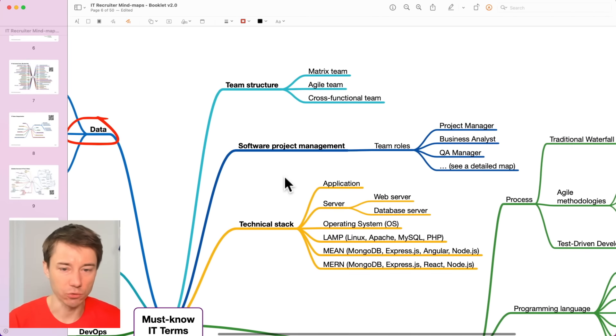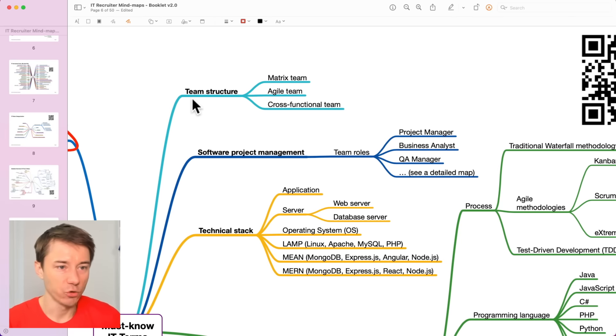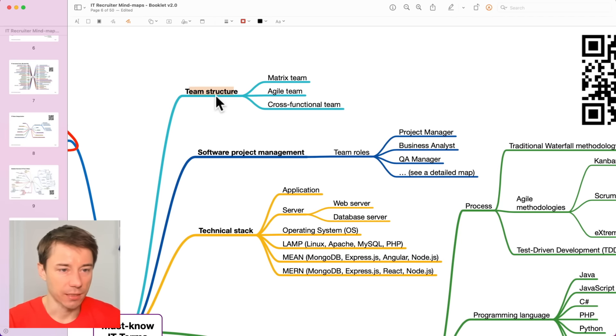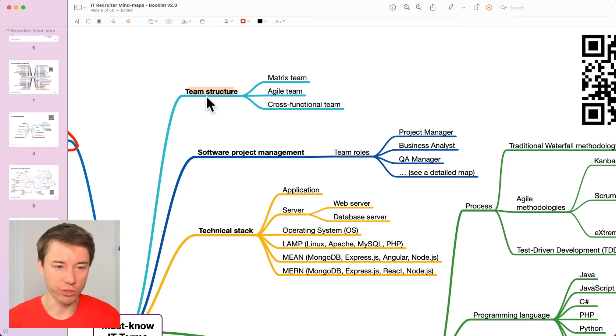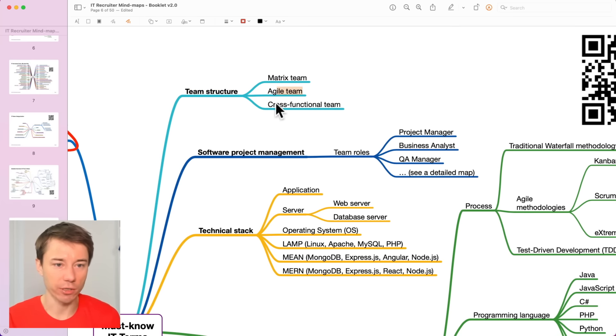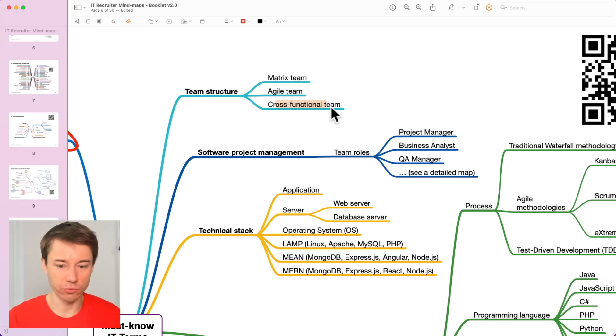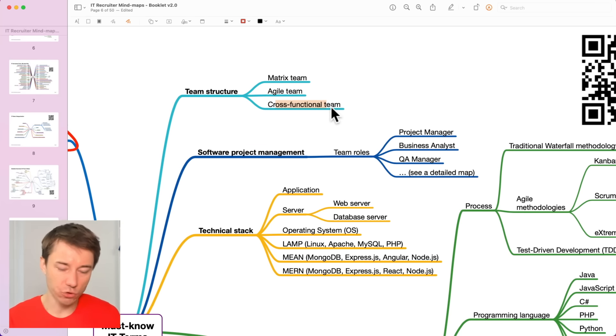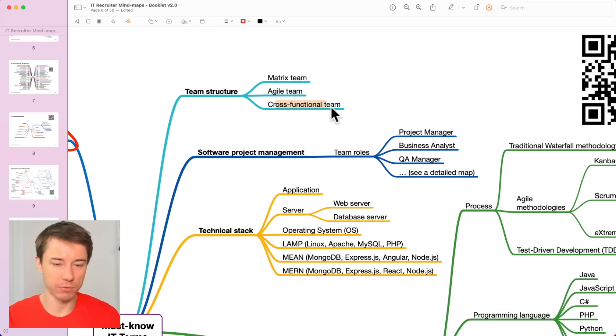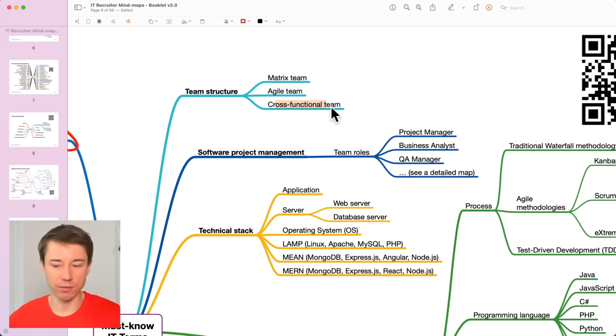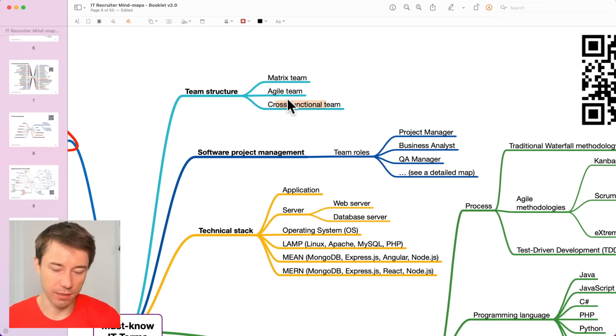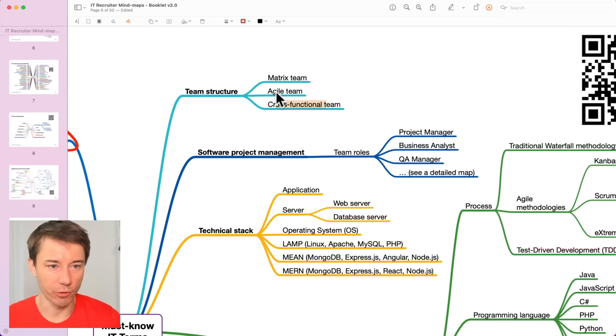Okay, looking at the right hand side of this mind map, you can see there is a different team structure in place in different companies. For example, a matrix team structure or agile team structure, cross-functional teams. When you talk to a hiring manager, it's good to understand what team structure have they implemented in their teams. And then you can talk about it while screening candidates and selling them those job opportunities.